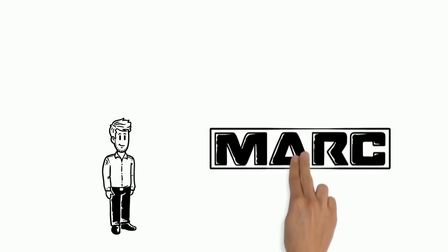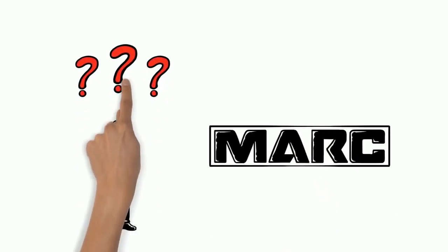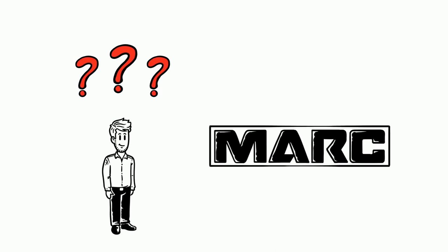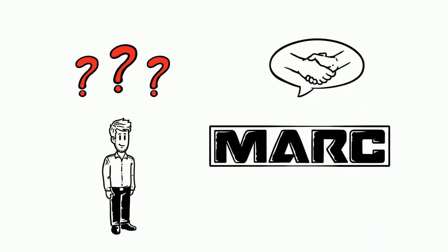This is Mark. Mark owns a company and is constantly asking himself how he can reach and interest new customers and target groups.